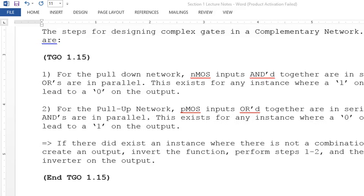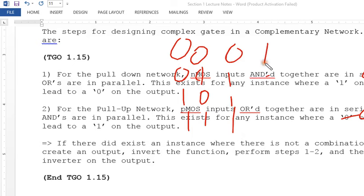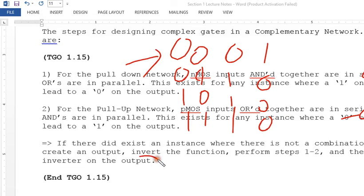If the function is OR, the PMOS transistors are placed in series — because after inverting an OR function, the only instance where current must flow is when both inputs are zero, requiring both transistors to be active simultaneously.